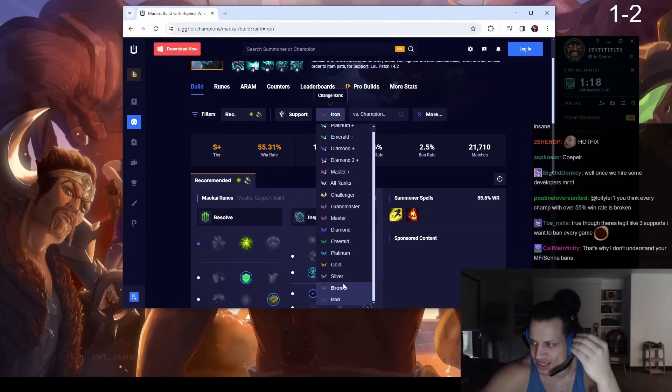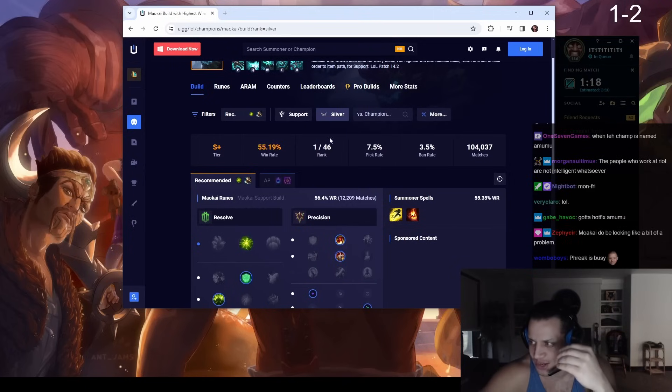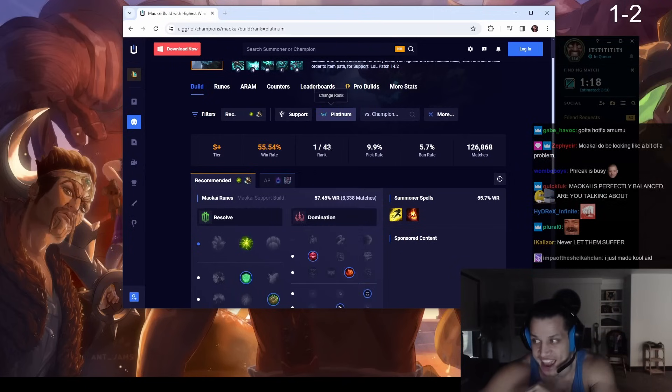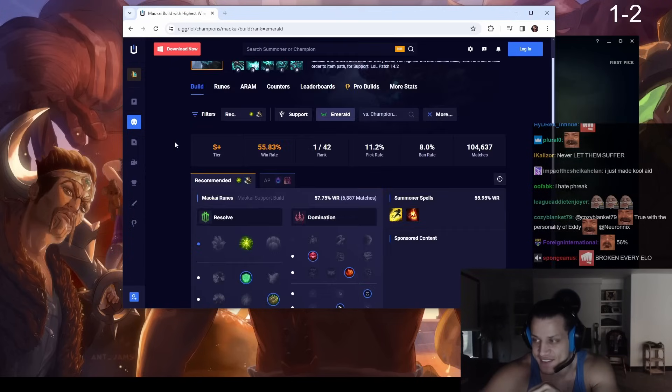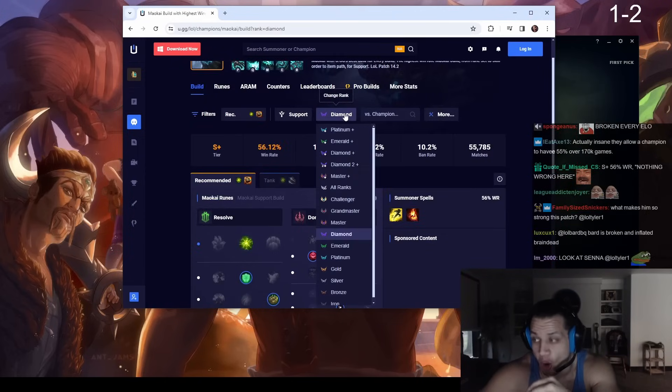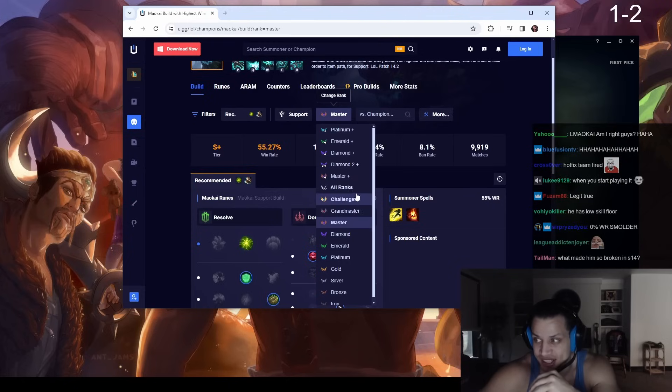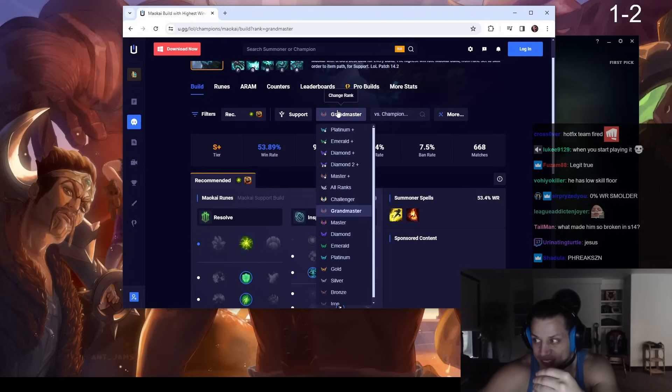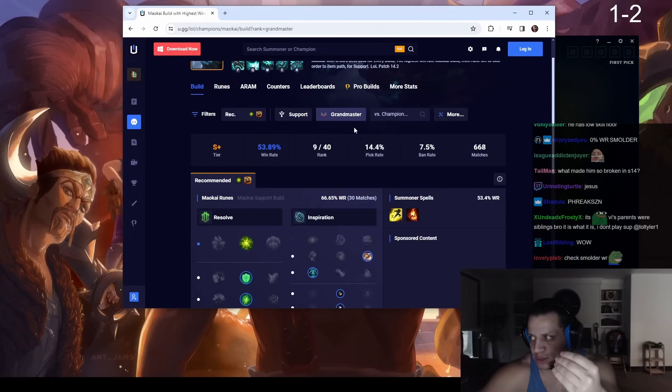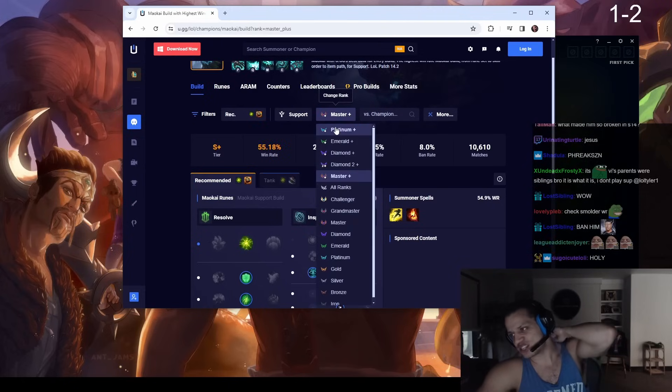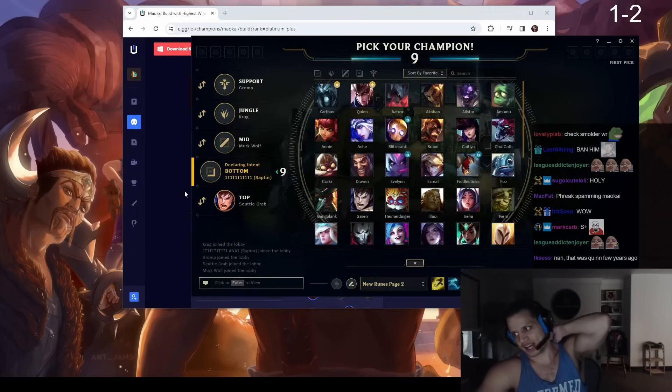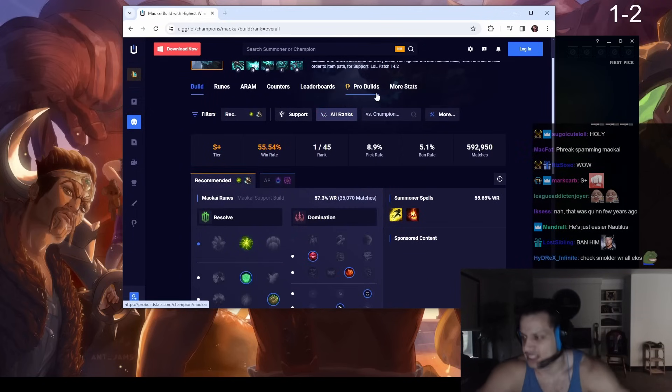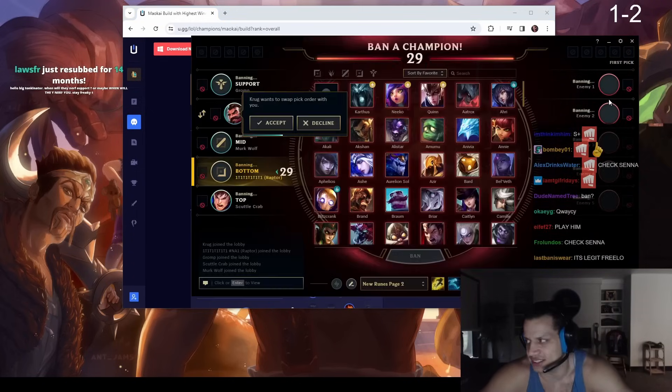This might be one of the most broken all-around characters I've ever seen. It is 55% at all ranks, 55% plus at every single rank except the low sample size of Geo. That is crazy by the way. I have never seen anything like this. This is insane. That's crazy.